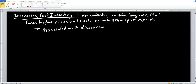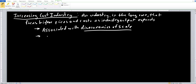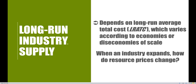Remember what diseconomies of scale told us? It told us that as we increase output, our costs are going to go up — and that's exactly mimicking what the increasing cost industry is telling us. Anytime we have an increasing cost industry, we're going to notice that the long-run supply curve (SLR) is going to be increasing — it's going to have an upward slope, a positive slope in this instance.